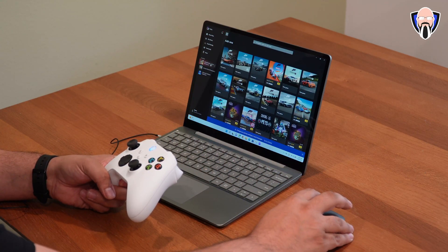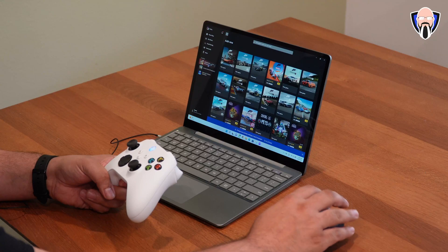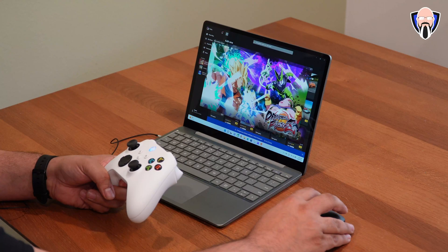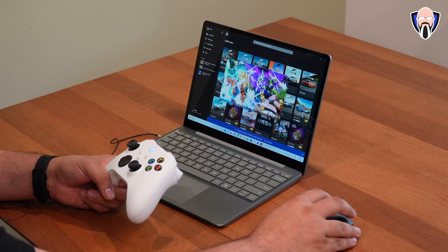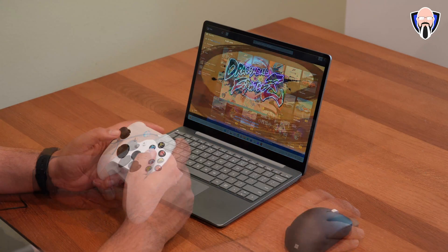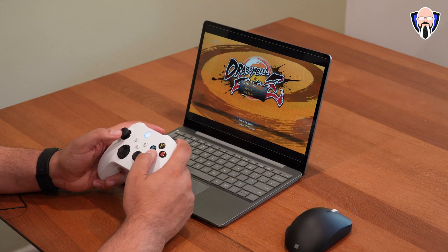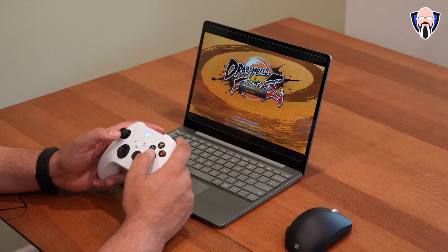Now, Game Pass turns any system, any computer into a gaming system on the go, especially when it's on a laptop of this form factor.